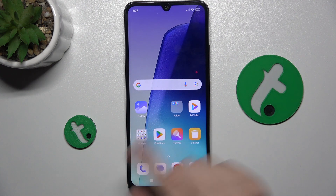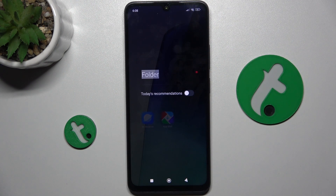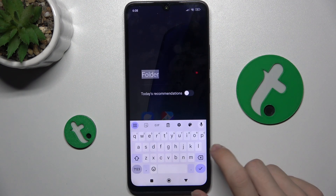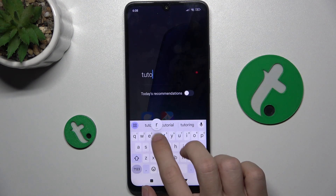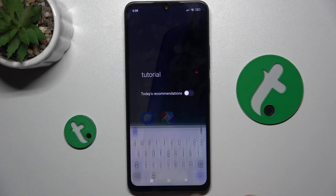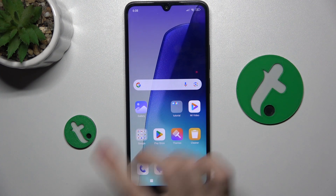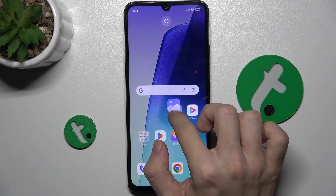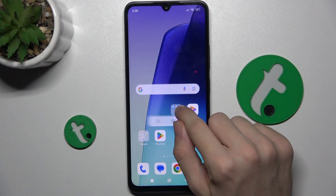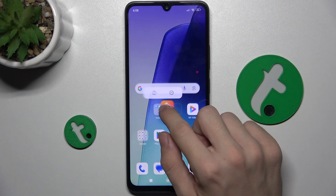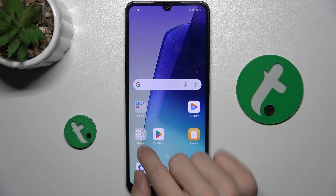You can click on the folder to open it, then click on the name to rename it. You can add more apps by dragging and releasing them into the folder.